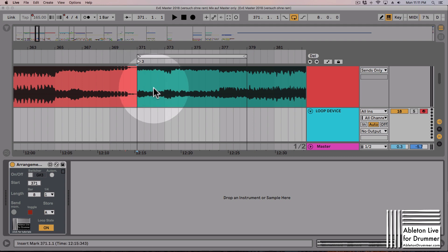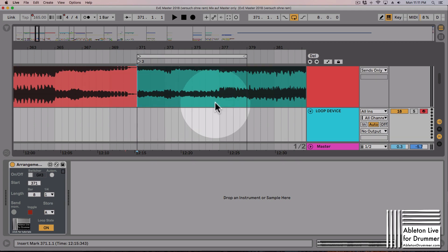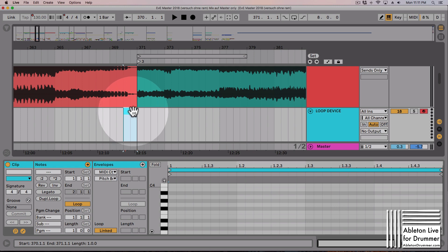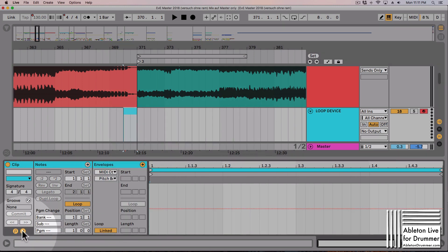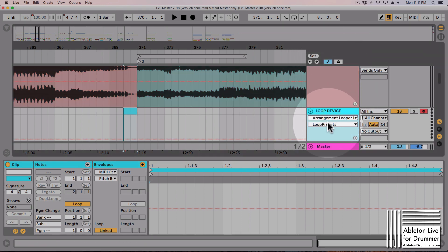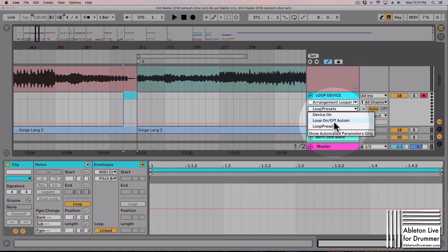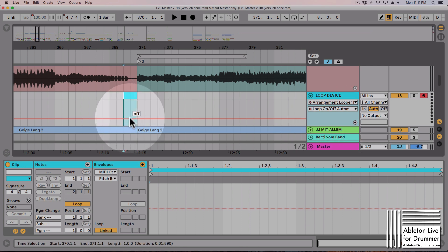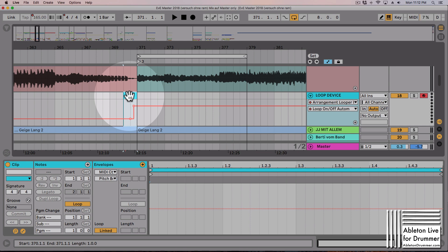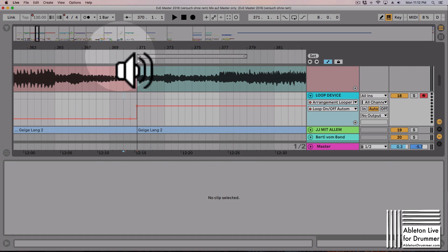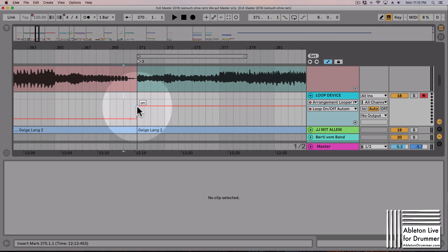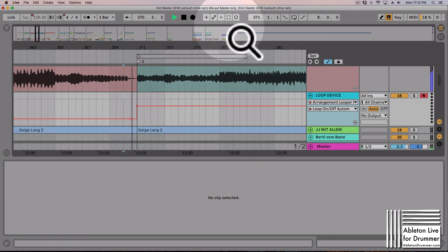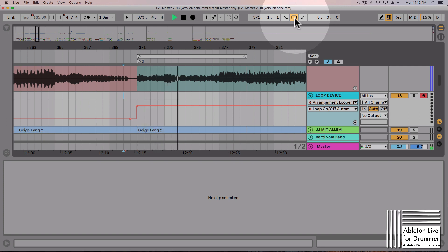What I can do is automate the looper on button by creating a MIDI clip. I put in an envelope here with the device — under MIDI Control I need to switch on the envelope section. Then I have the loop on/off automation. I can put in an automation here. So what happens now is when the playhead reaches this point, the loop function will be switched on and it will loop.